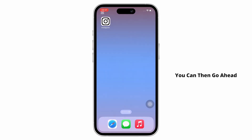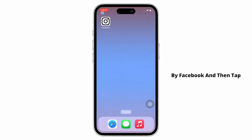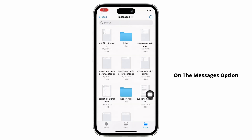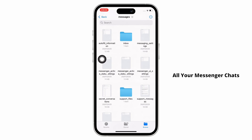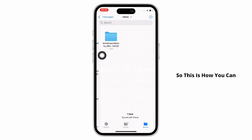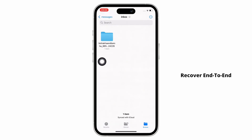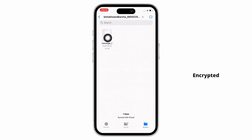You can then go ahead and open the file sent by Facebook and tap on the messages option, and you will be able to view all your Messenger chats. This is how you can recover end-to-end encrypted chats on Messenger.